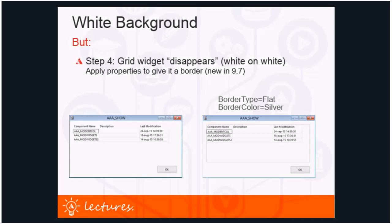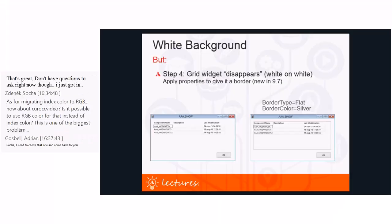Moving to step four: the visibility of grids. A grid always has a white background, and on white forms it was not clear to see what area a grid occupied. Borders were needed around these grids, and to get these borders the new Uniface 97 properties were used: border type flat and border color equals silver. The challenge was to find all painted grids and to apply this change with minimal effort.